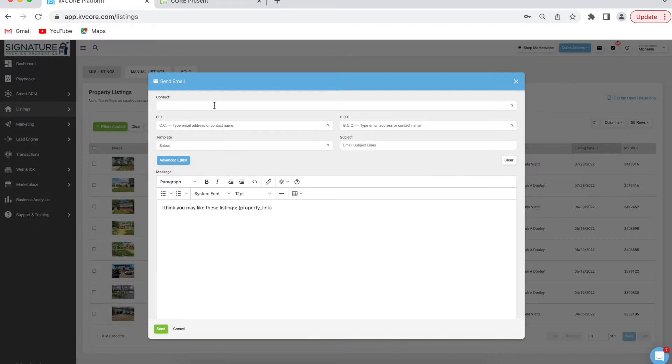You can type in the contact's name and it says 'I think you might like these listings' and gives a link to all of the listings. If they click on one, it'll bring them to that listing profile on your website.